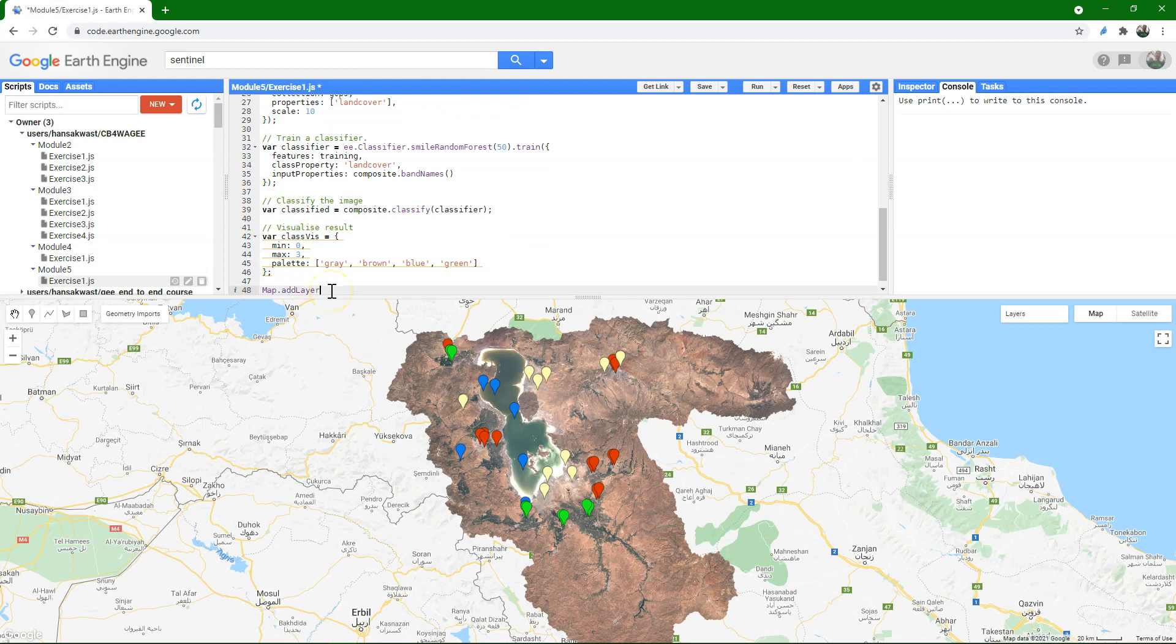Then we can use map.addLayer to add it to the canvas. Use classified, and then classVis for the visualization properties. And I call it 2020, the year of the classification.